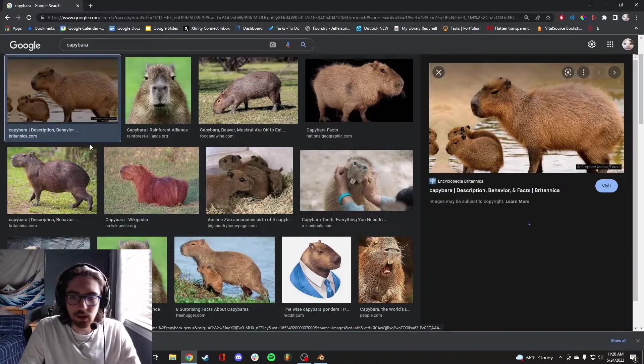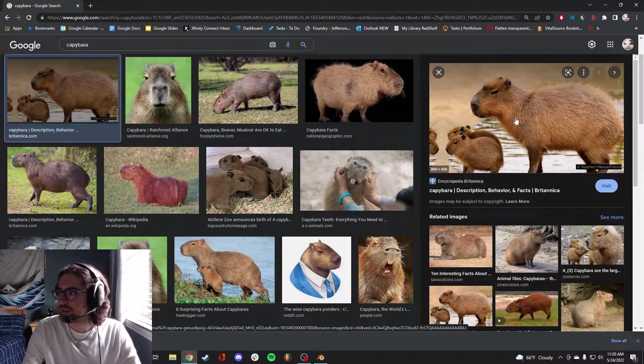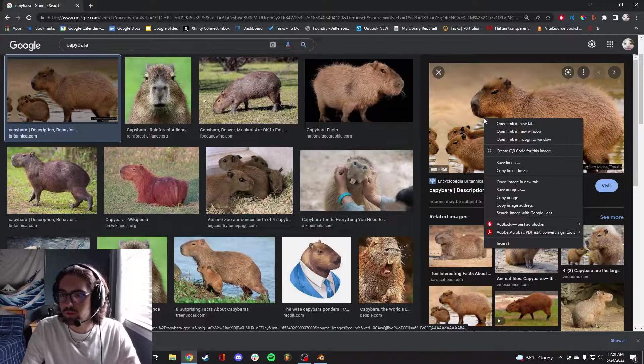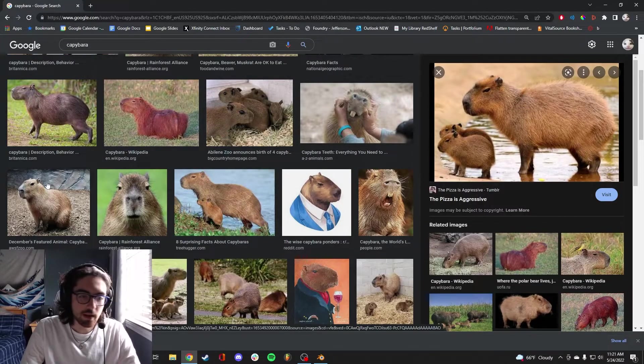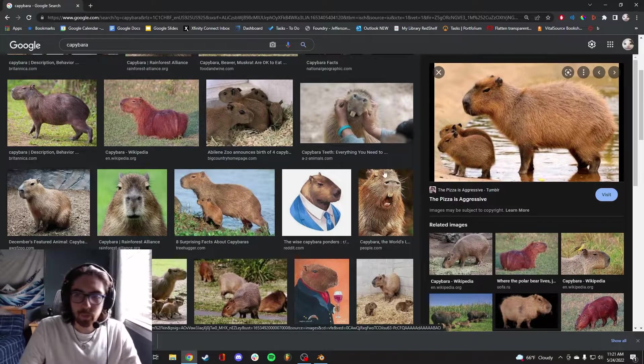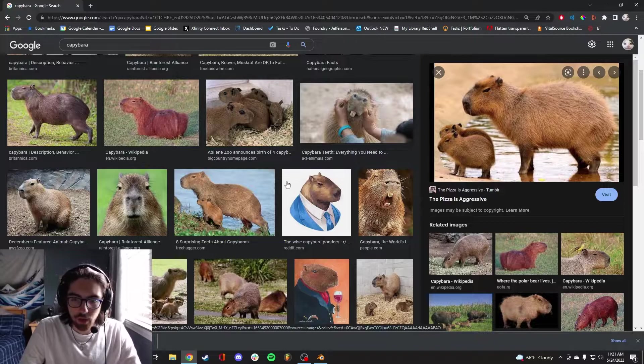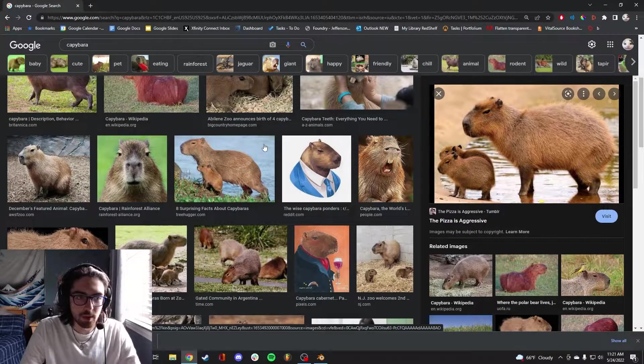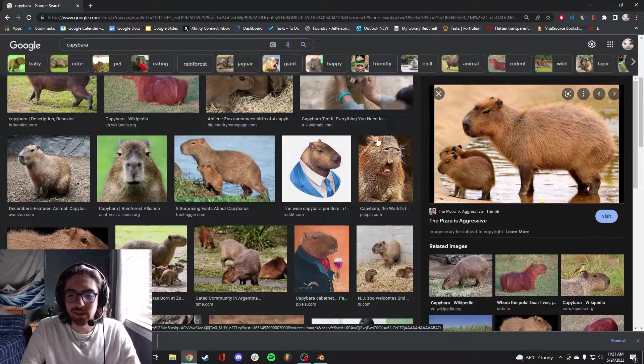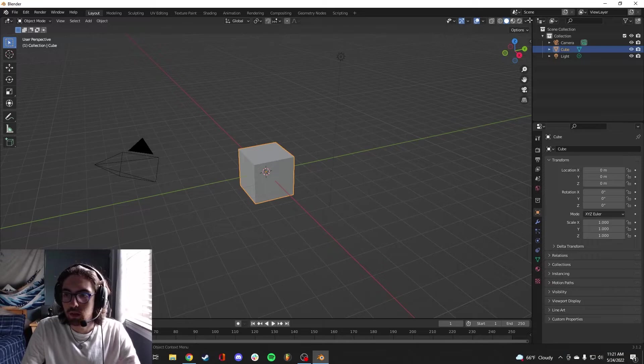I think this gives a good idea of the form of the capybara. Alright, I think this is good for now. I think we have the general form down of the capybara. I think it's time to hop into Blender.